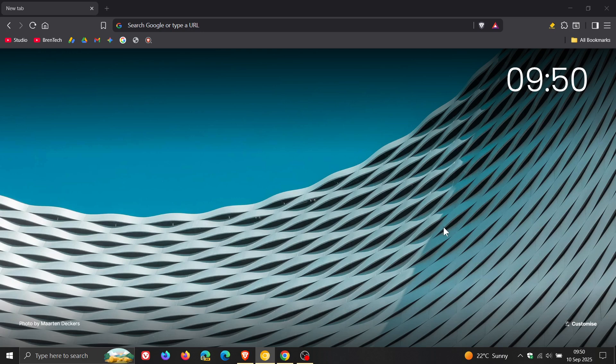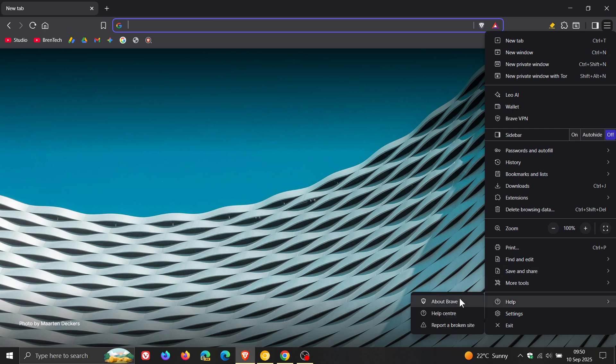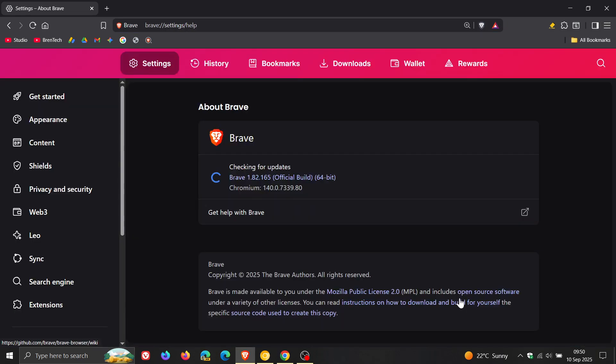So if you are using Brave to double check you have this latest update, we head to our main menu, help, about Brave.